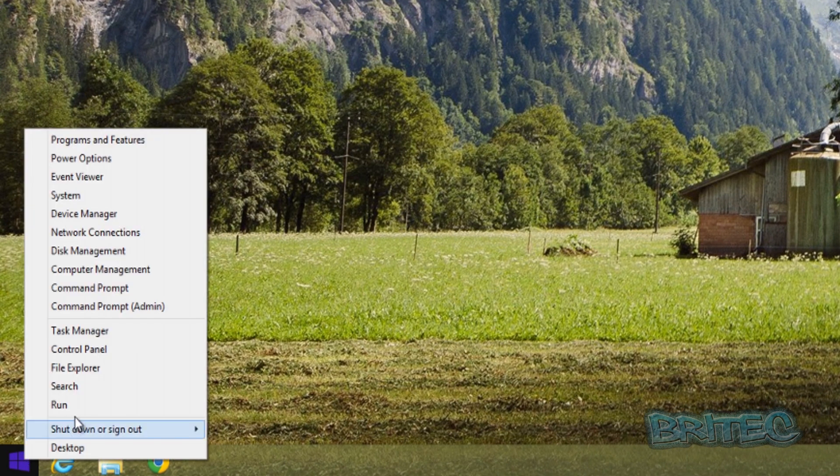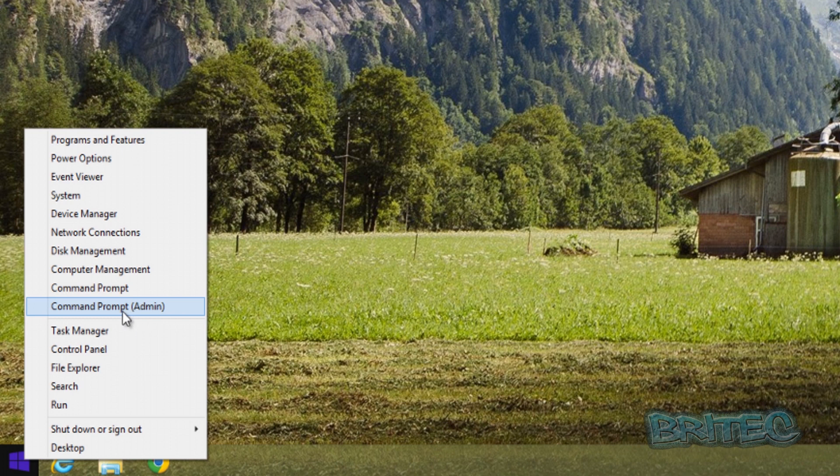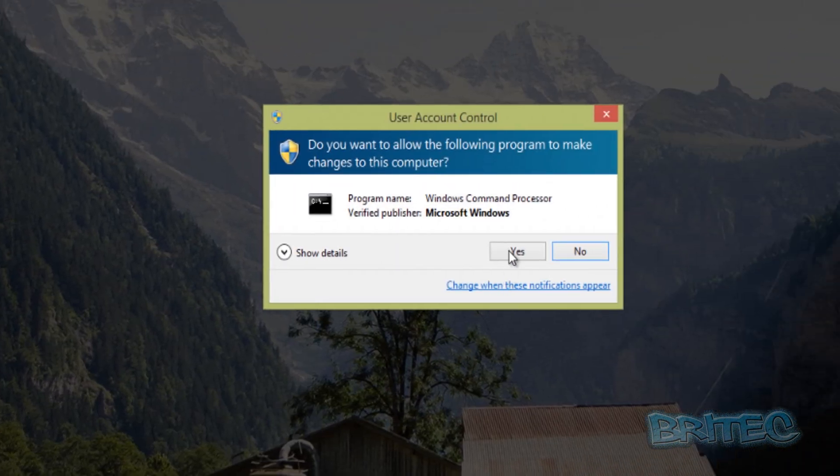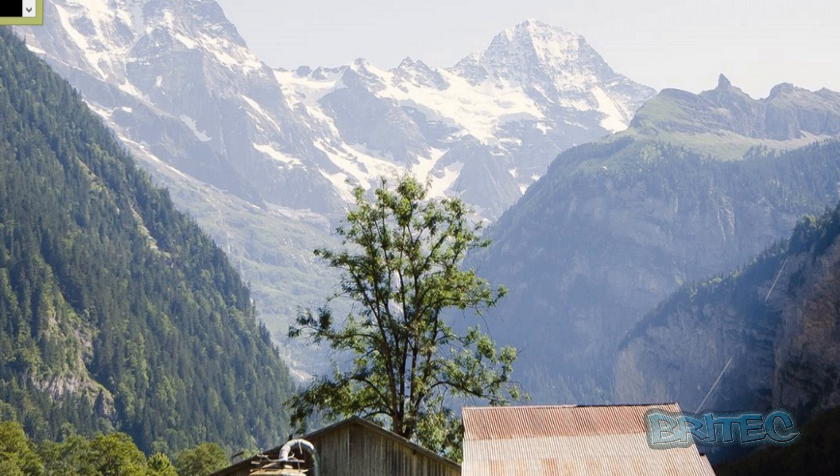Right-click on the Start button and select Command Prompt (Admin). This will open User Account Control - say yes to this. Then the Administrator Command Prompt will open.